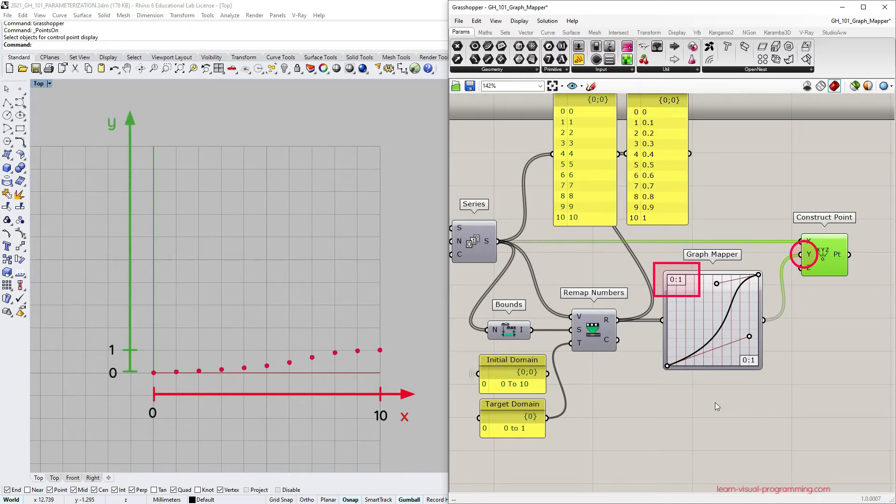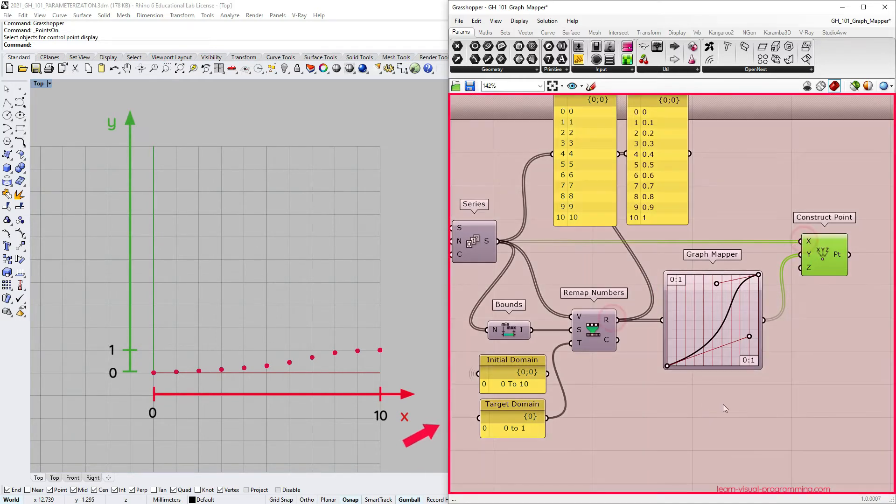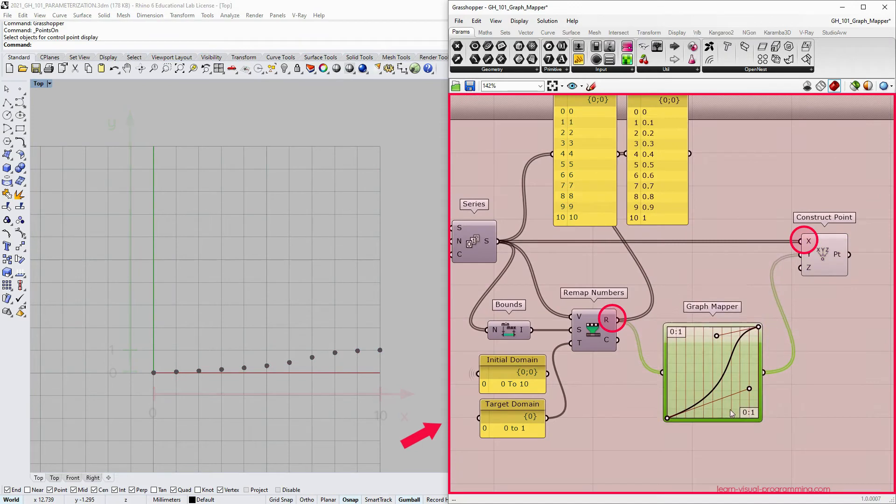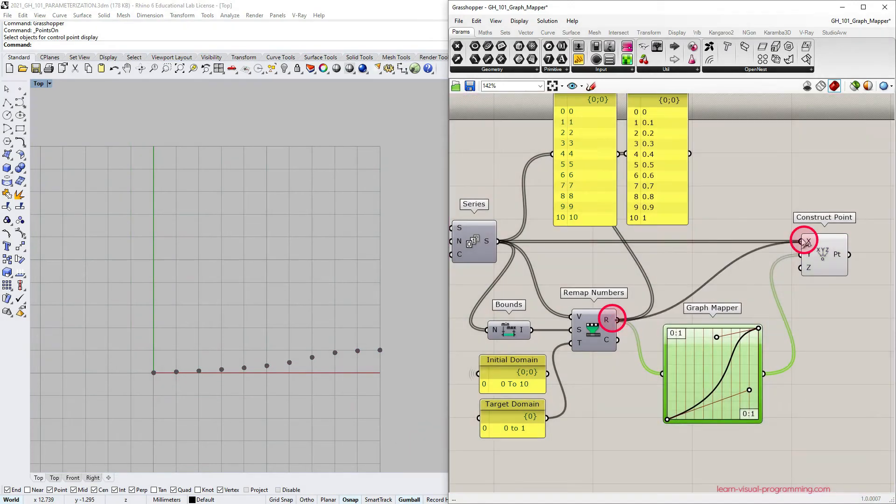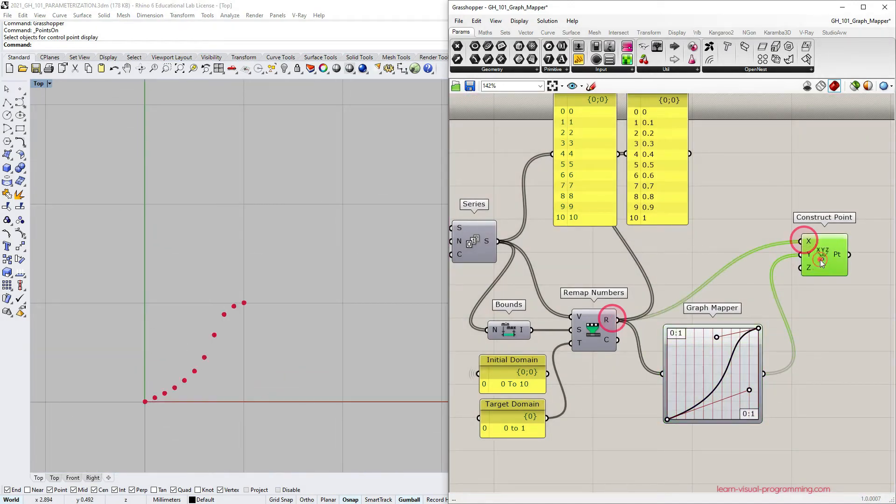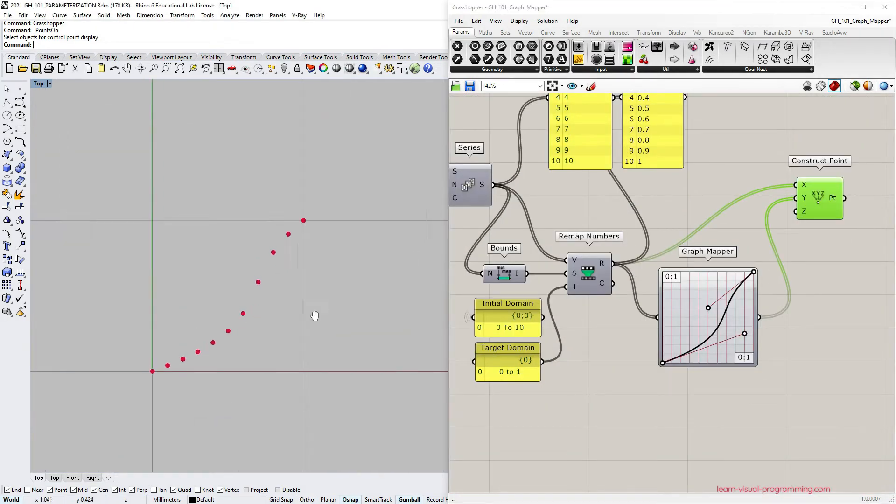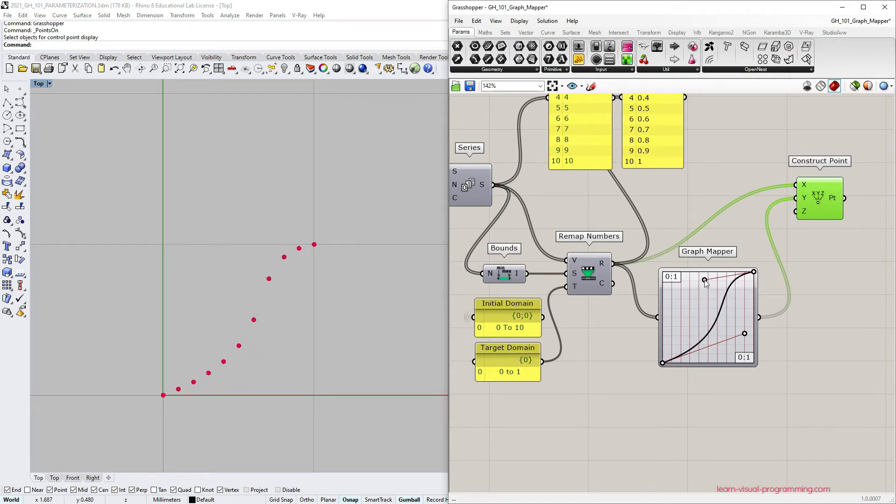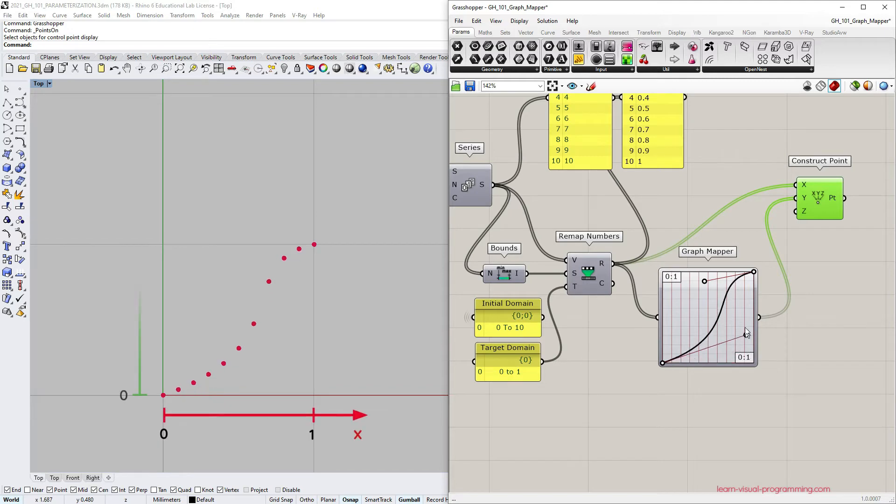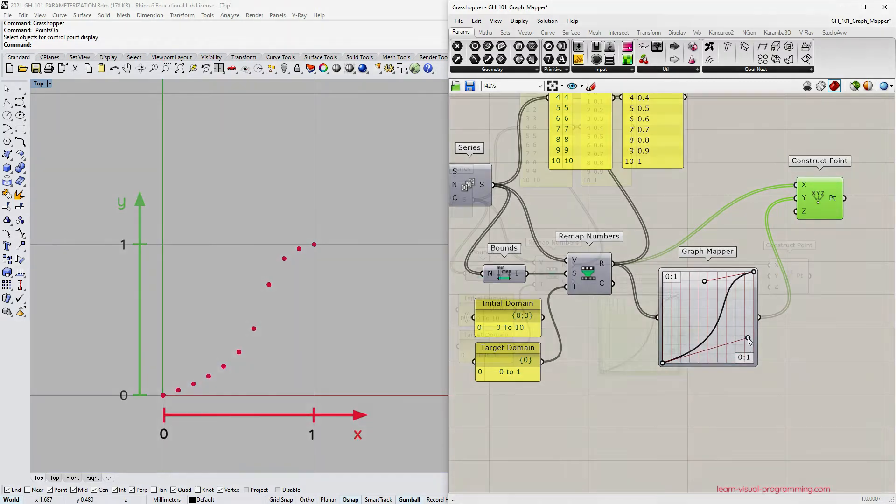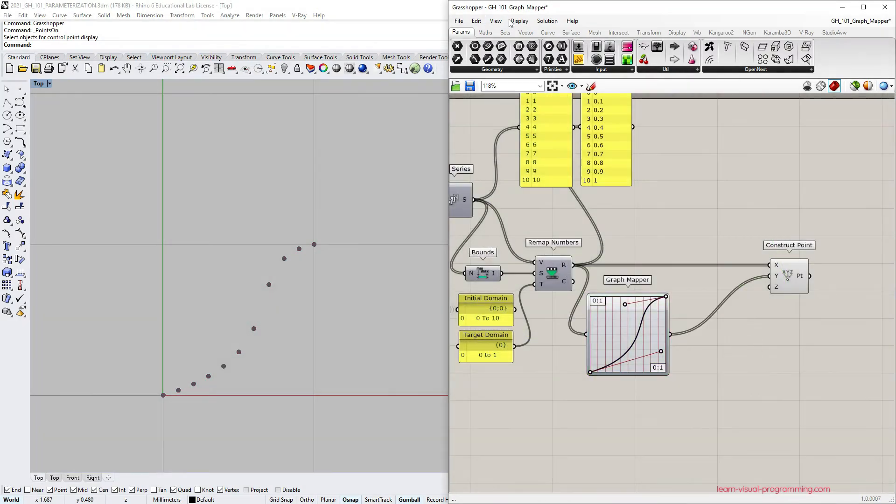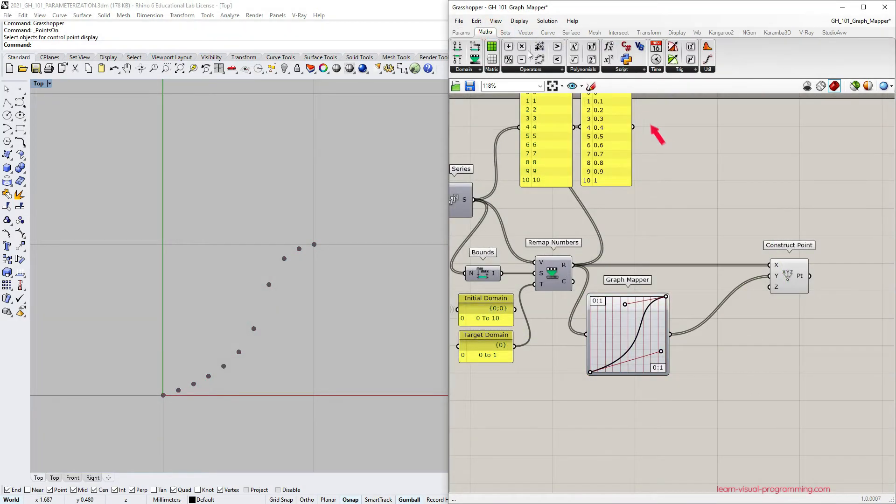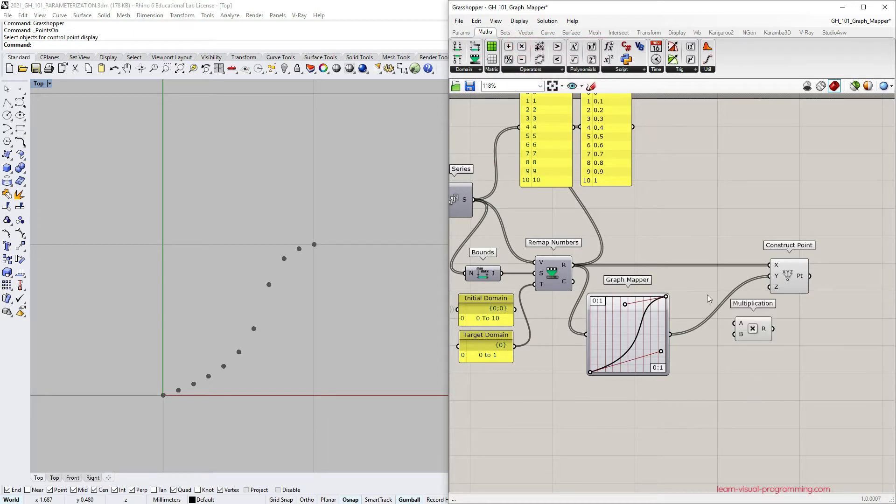I'm going to connect the remap numbers output to the x-coordinate input to construct the points. Now the proportion better represents the one we see in the graph mapper capsule, but it's very tiny. It fits inside one square unit. I would like to make it larger.